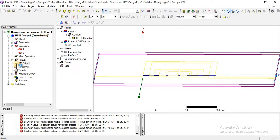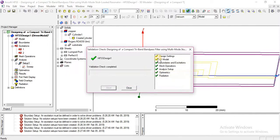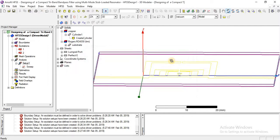After this you can see the analysis setup with one sweep. Now I am going to check validation. It's perfect — 3D design is perfect, excitation is perfect, analysis is perfect. But now there is one thing missing: the radiation box.